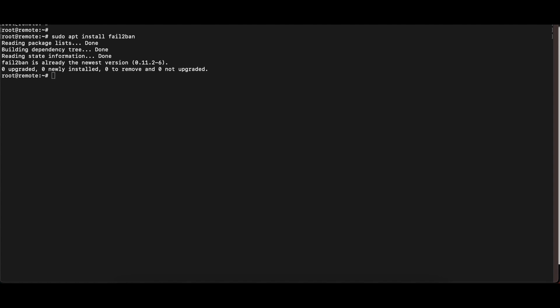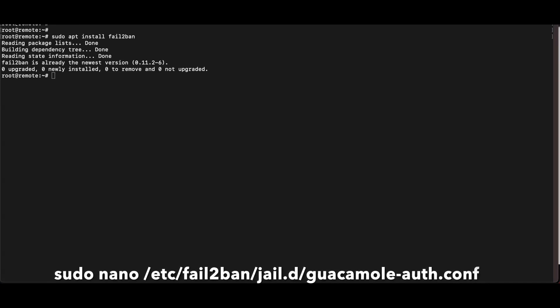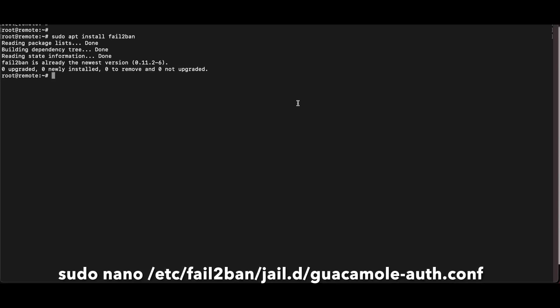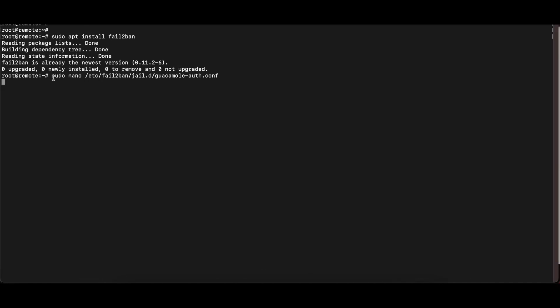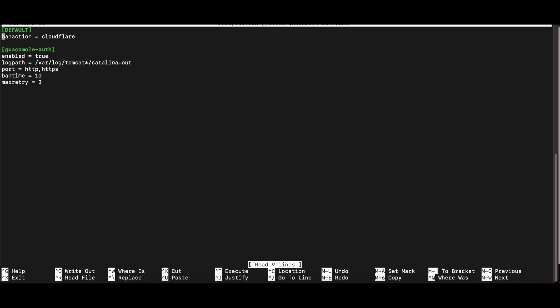We need to create two separate files for Fail2Ban. We'll start by creating a file in the /etc/fail2ban/jail.d directory called guacamole-auth.conf. I'll paste the command here — we're using nano to create the file. I'll have documentation with all the commands and text you need to input in these files linked below in the description section.